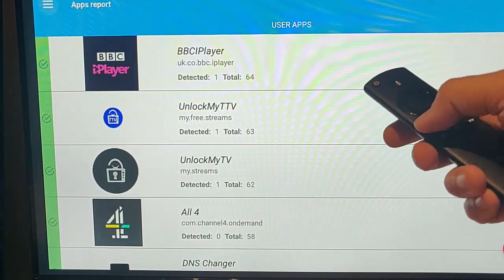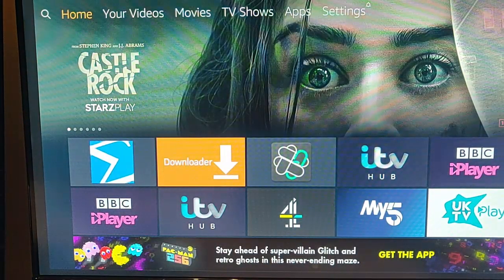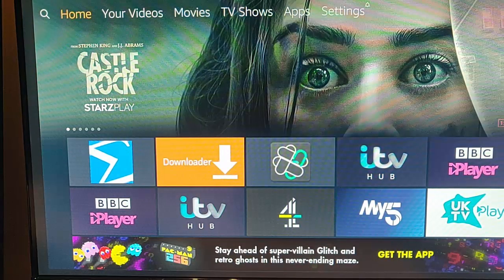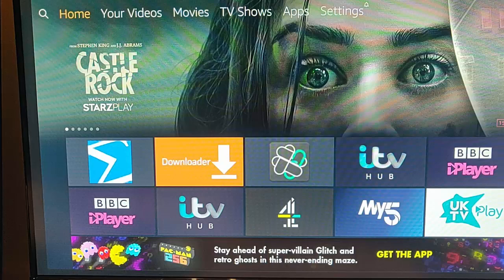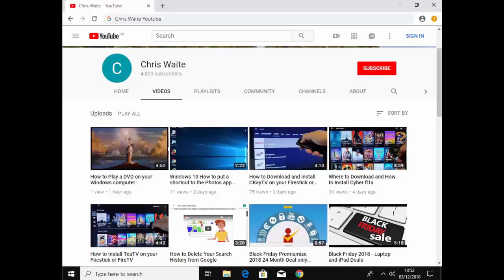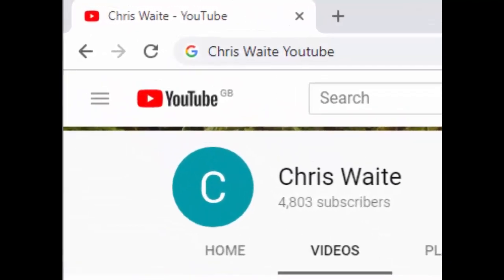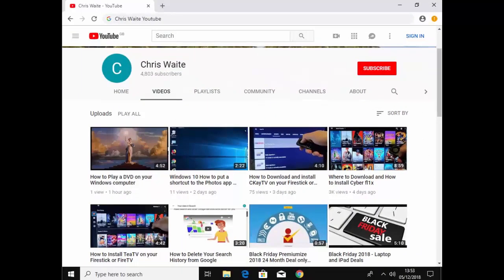To come out of it, just press the back button and keep pressing it until we get back to the main menu. That showed you a quick and easy way of how to check your Fire TV Stick for viruses. Hope this guide helps. Thanks for watching. You can follow me on Twitter at CW Tech, and don't forget to check out my other videos — just Google Chris Waite YouTube. Please like and subscribe to my channel.